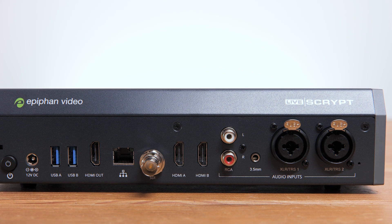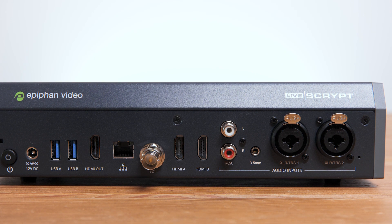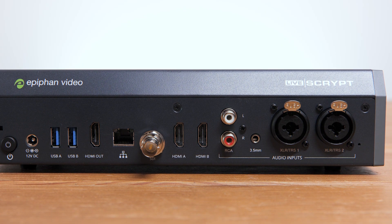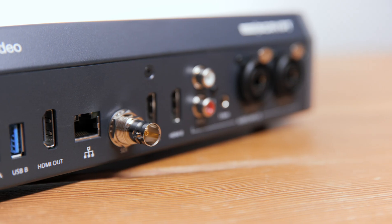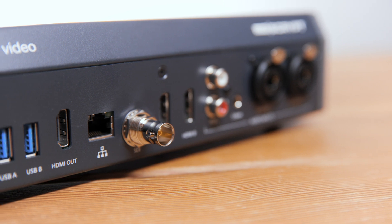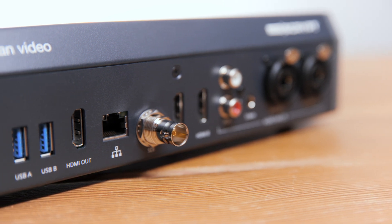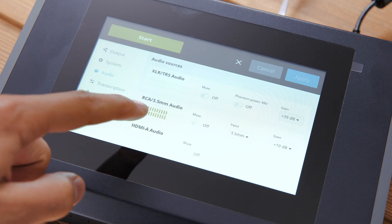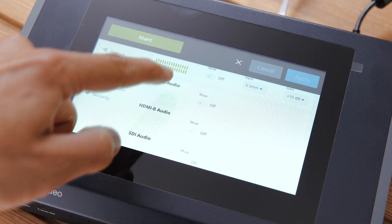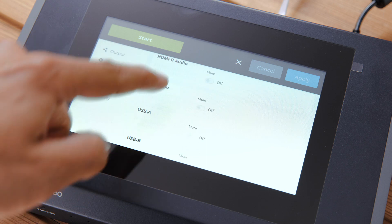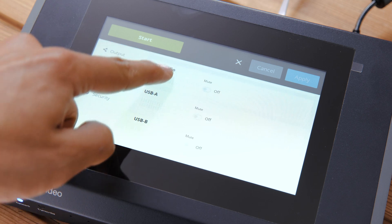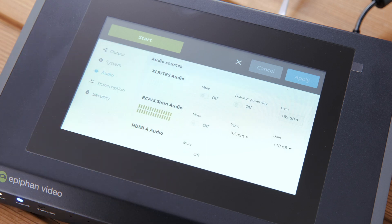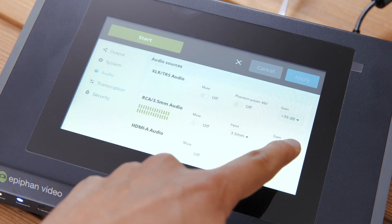Now we need to set up our audio input, and we do have plenty of options on the rear to do this. It also supports embedded HDMI and SDI audio, which is ideal if you're taking an output from a production unit such as the Pearl Mini or even directly from a camera feed.